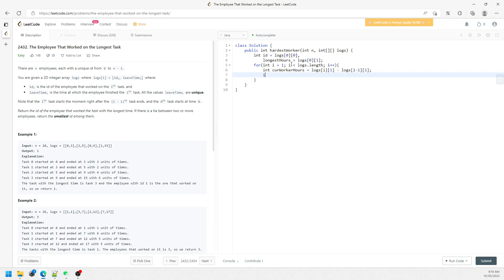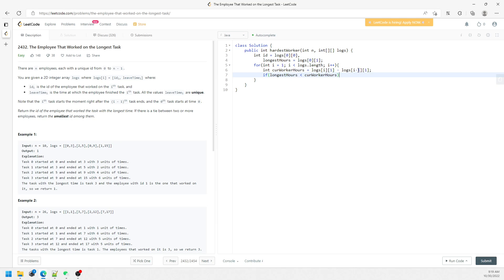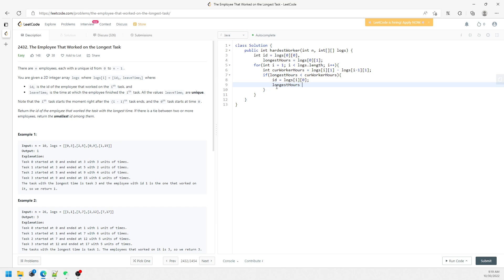So if my longest working hour is smaller than the current working hour, I will have to update my ID equal to log[i][0], and also I need to update my longest hour to current working hour. So this is one condition.